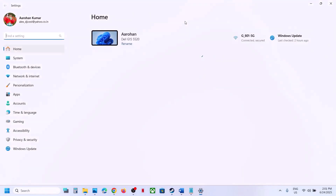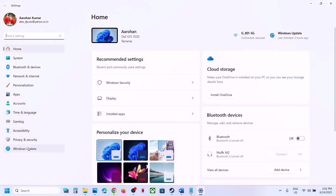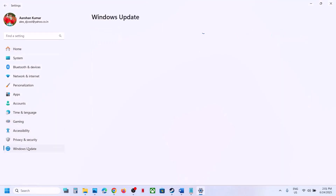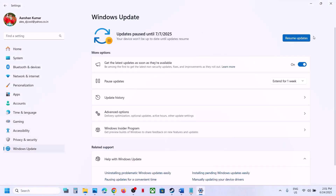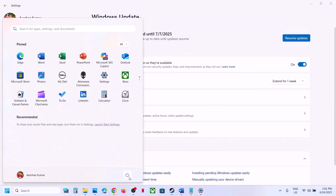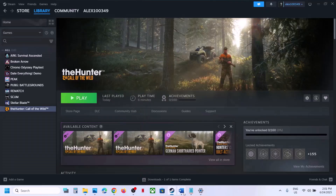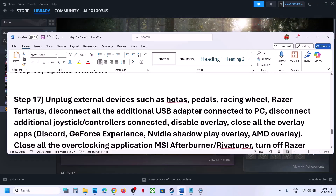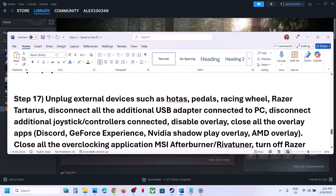If still not working, the next step is to update Windows to the latest version. Open Windows Settings, go to Windows Update, and click Check for Updates. Once all updates are installed, restart your computer and launch the game.